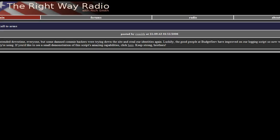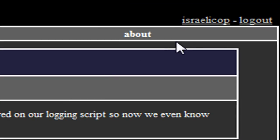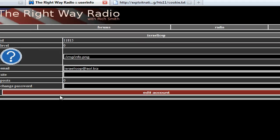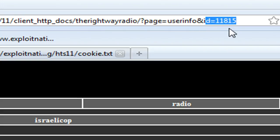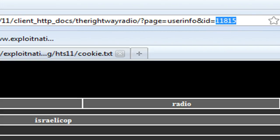I'll paste that in the description box. If you typed it in right and you refresh the page, you should be logged in. I'm logged in as Israeli Cop, so I'm going to click that profile and go to my profile. If you notice in the URL, we have a user ID — that's everybody's user ID.